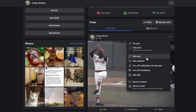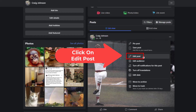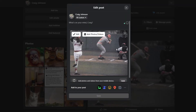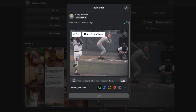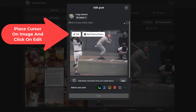Then you want to go down to where it says edit post and click on that. Now in this dialog box that opens up, you want to place your mouse cursor over the image and you'll see two boxes appear — you want to click on edit.